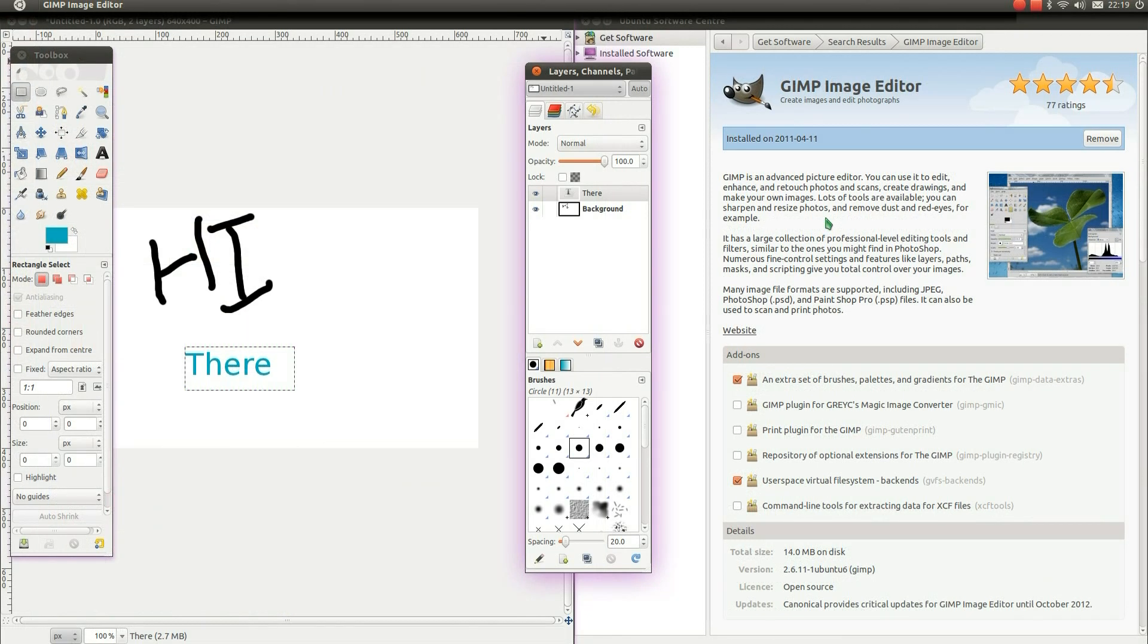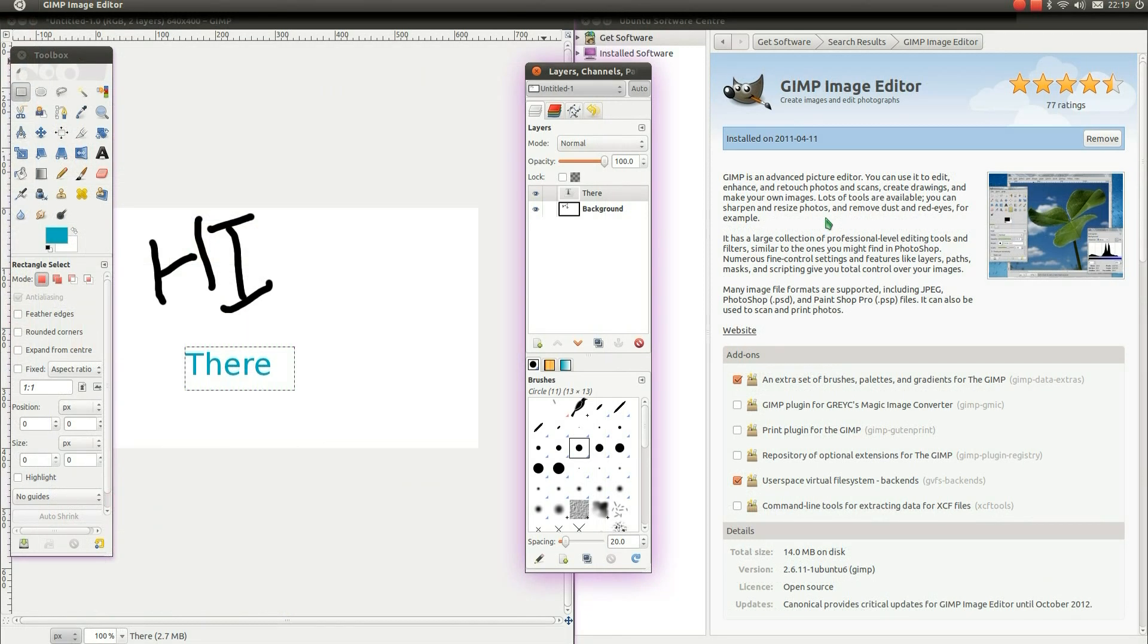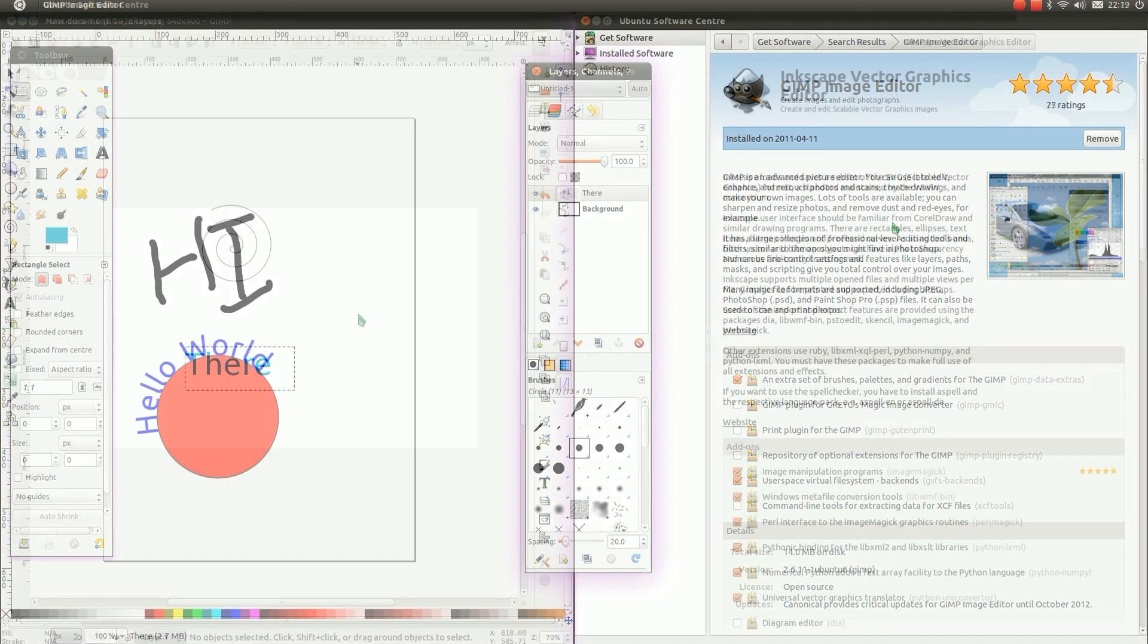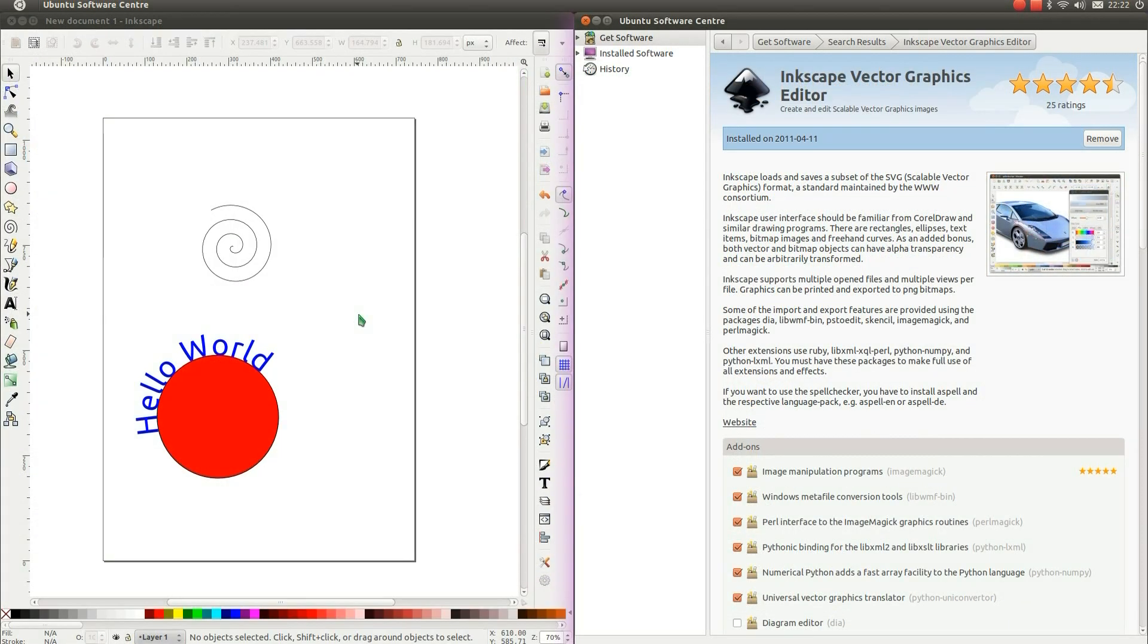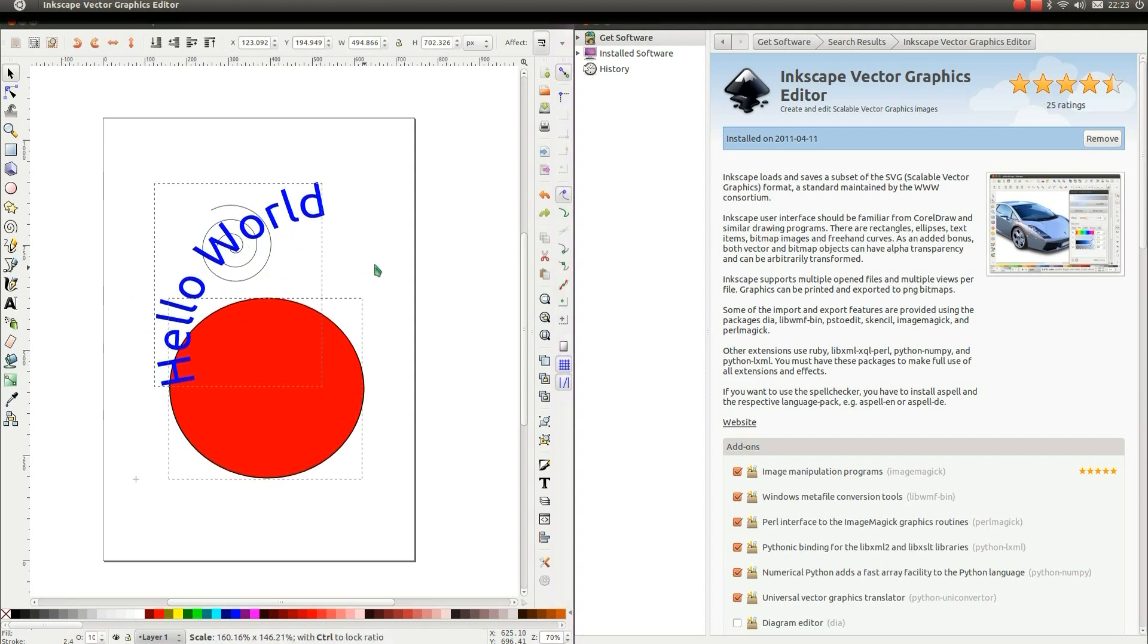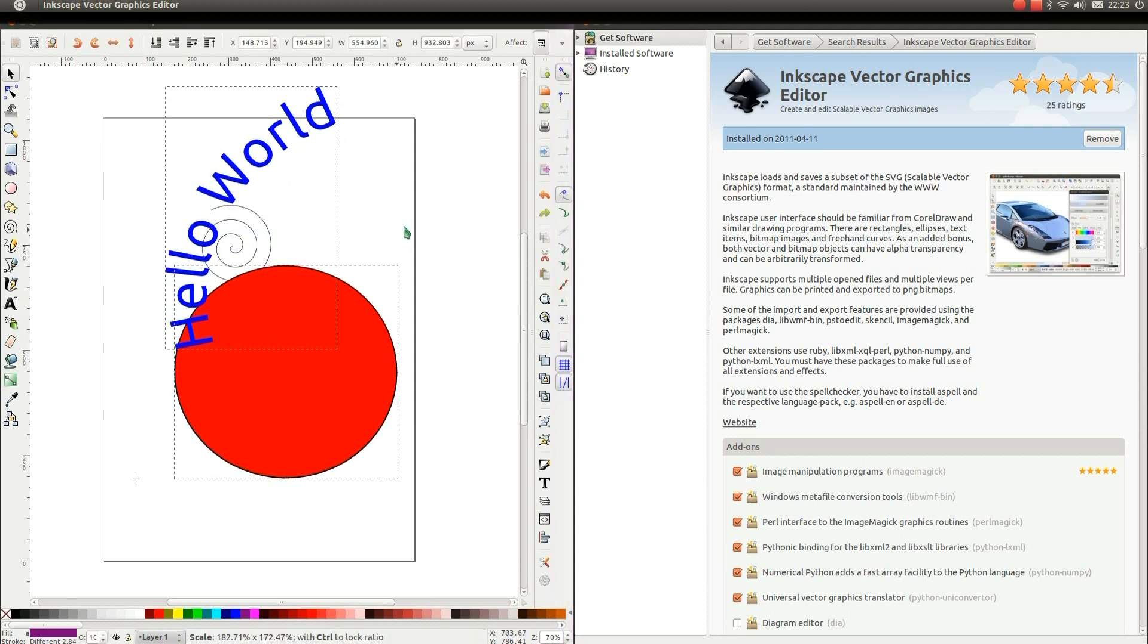So for graphics editing, there's a program called GIMP, which stands for GNU Image Manipulation Program. GIMP is an advanced picture editor. You can use it to edit, enhance and retouch photos and scans, create drawings and make your own images. Lots of tools are available. You can sharpen and resize photos and remove dust and red eyes, for example. Another image editing program called Inkscape, which allows you to create and edit Scalable Vector Graphics, which means these images will look crystal clear, no matter how much you resize them.